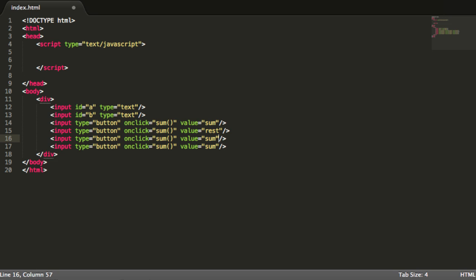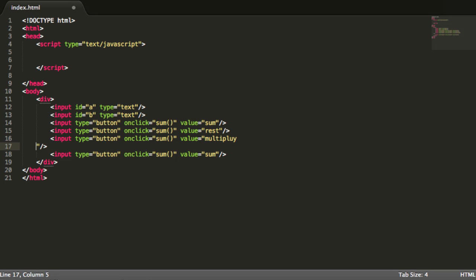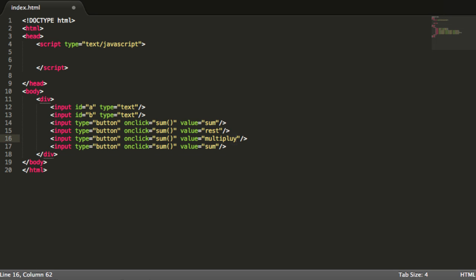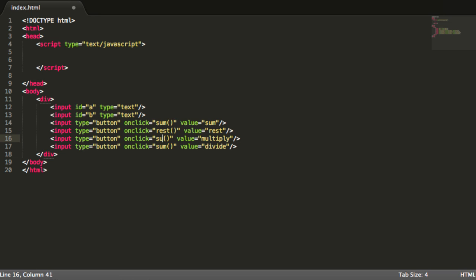For rest and multiply. Over here I am going to put divide. So let's change this for another method.